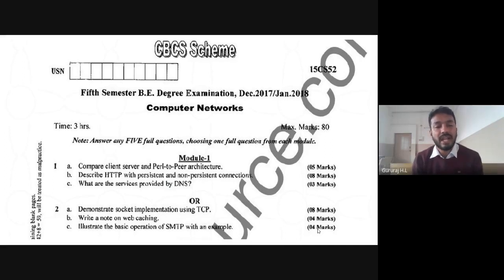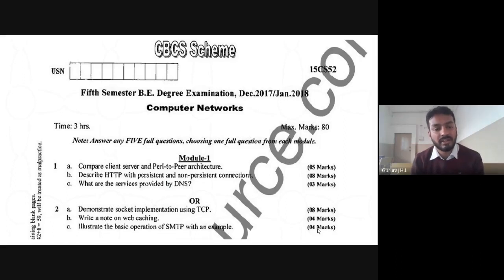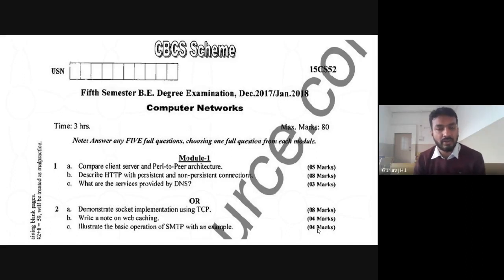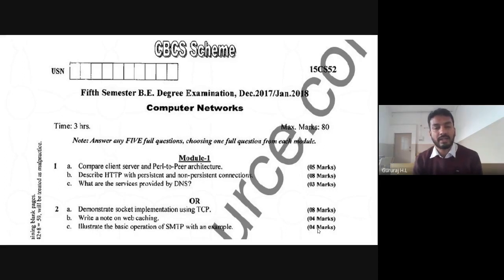Without wasting time, we'll deal with the first question of module number one. The question is: compare client-server and peer-to-peer architecture. If you remember, the first topic I covered in the first module is these two important network architectures.